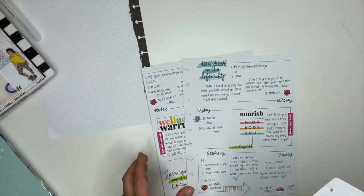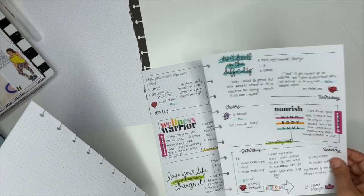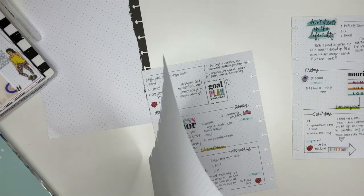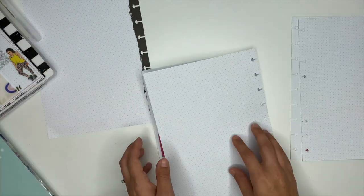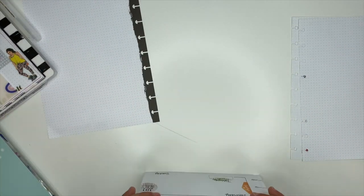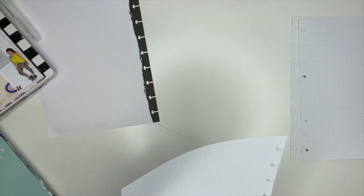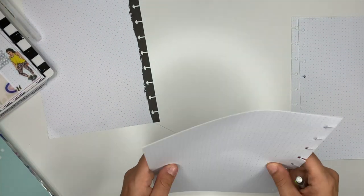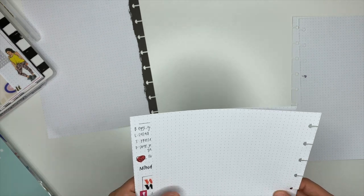And you're going to see me here using last week's spread as a guide to kind of recreate it for this week, except we're going to be using those new wellness warrior stickers.